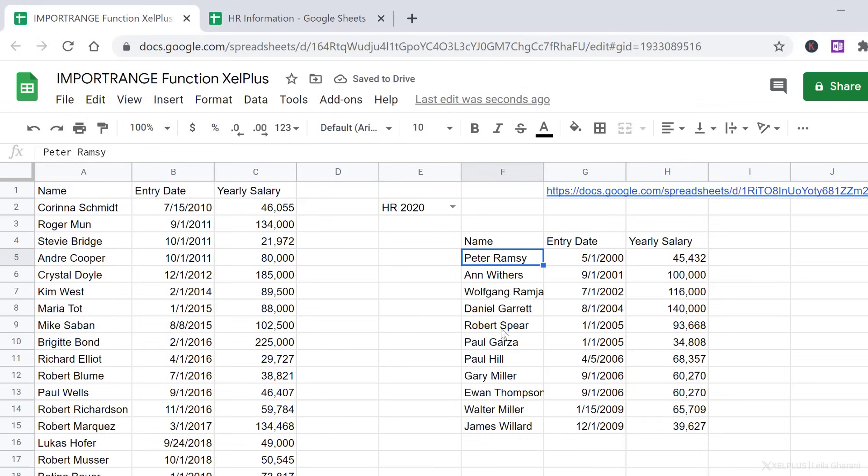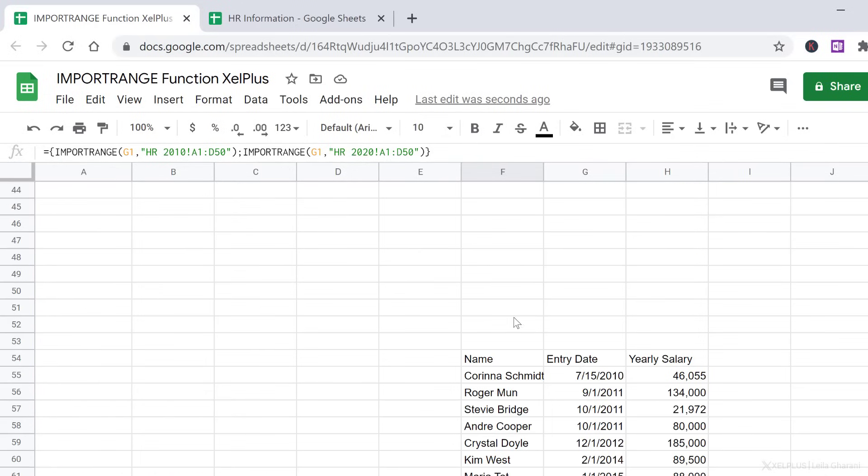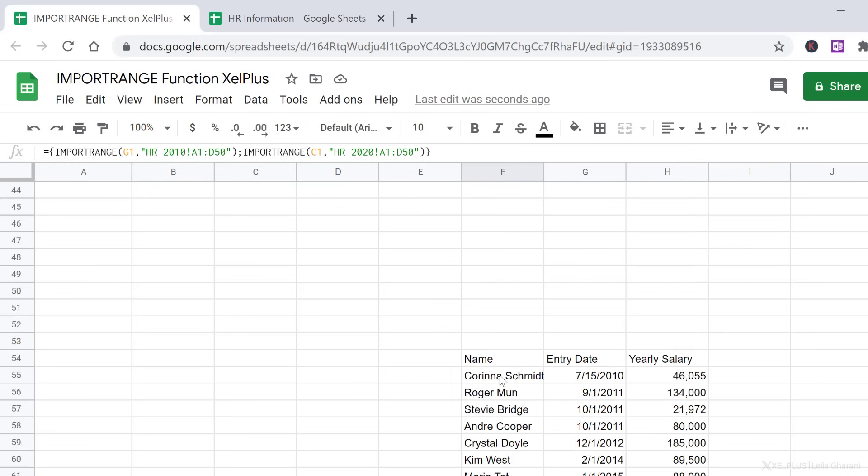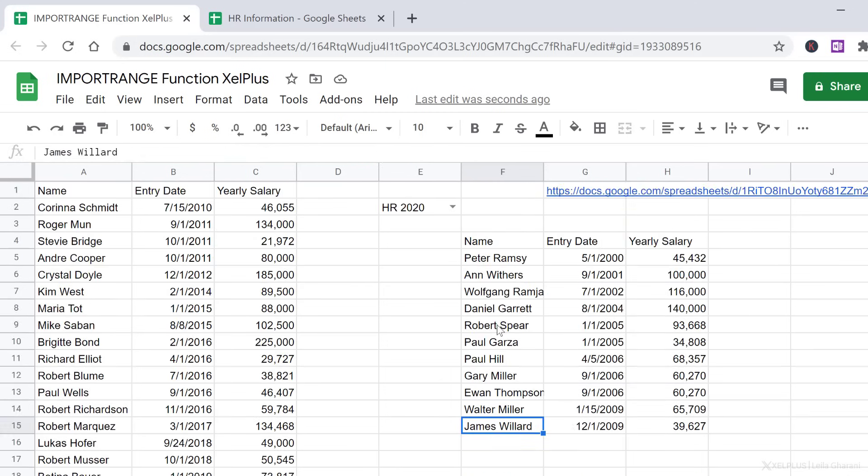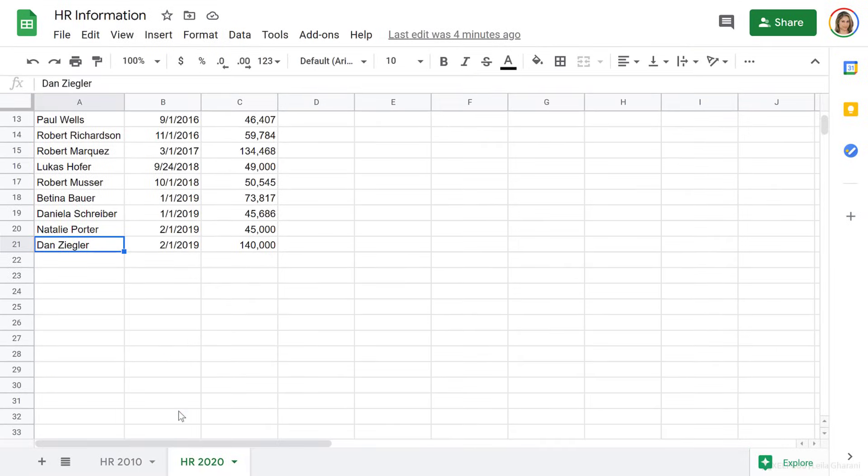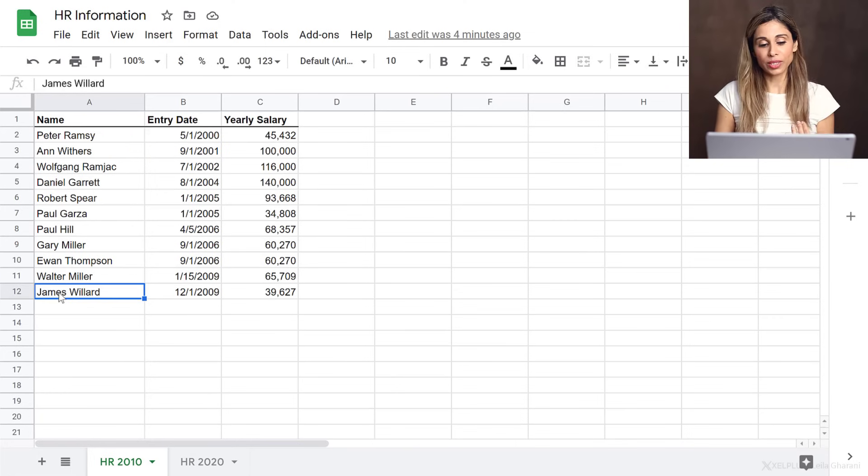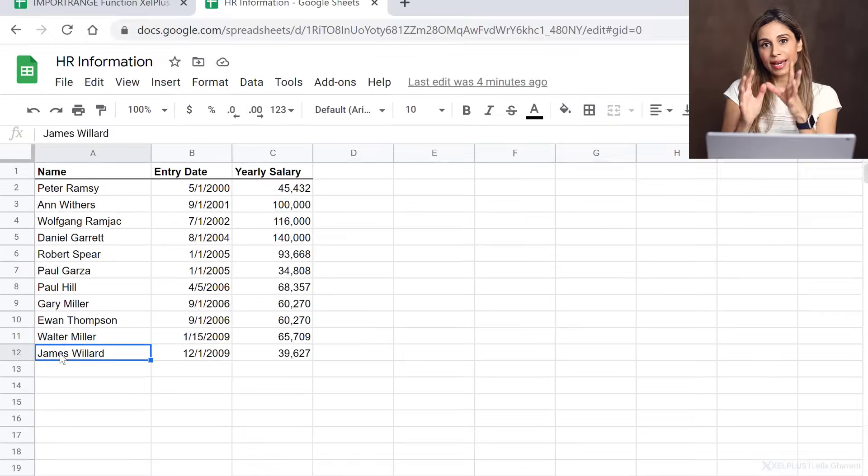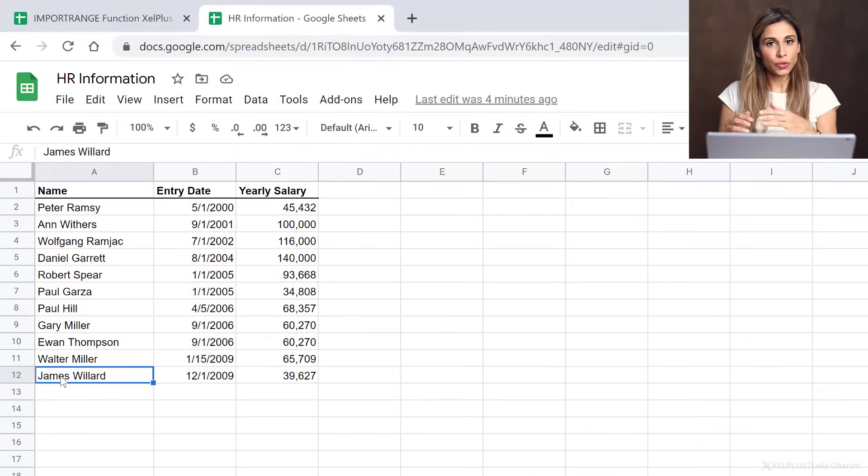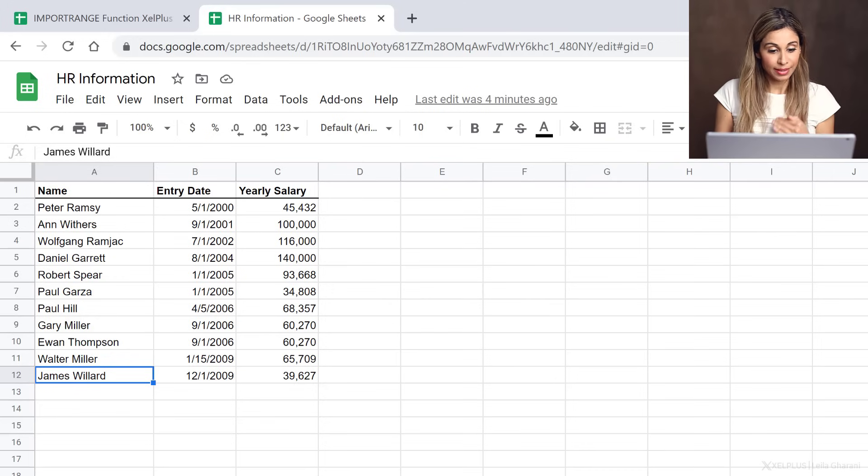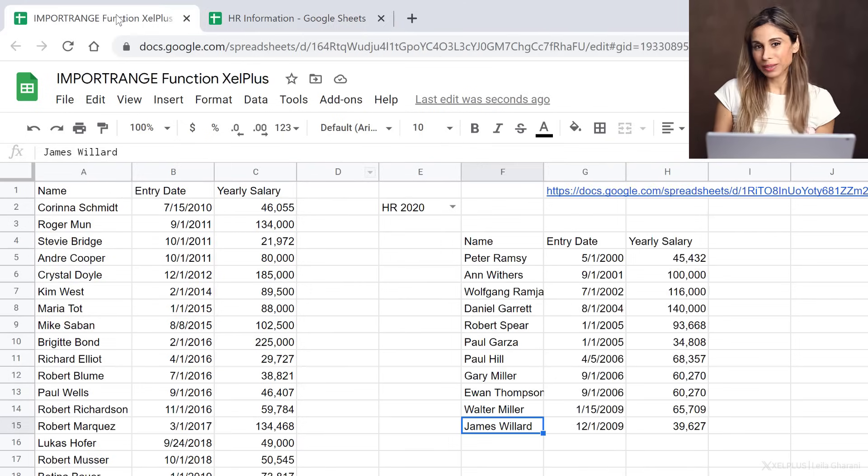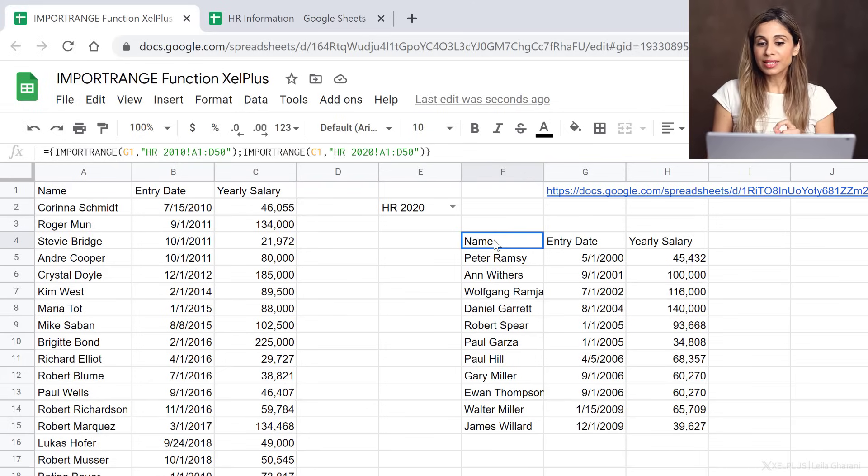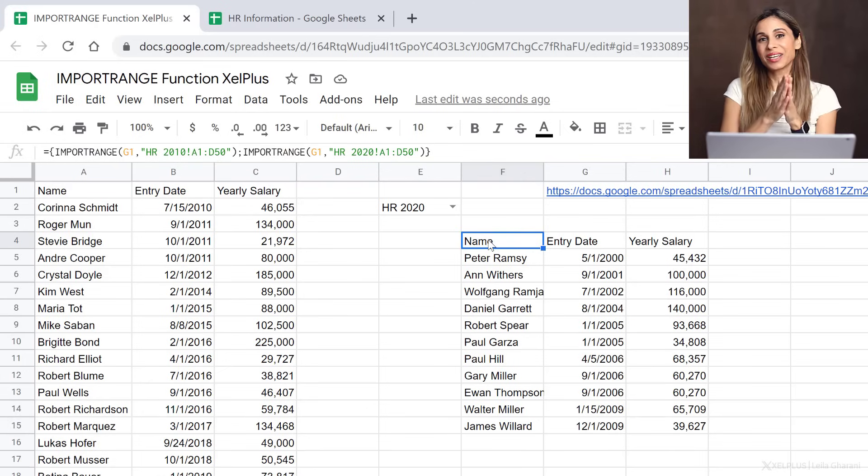But look at this. Because I went until 50, it's adding a bunch of empty rows, and then it's adding the next one. I could go exact, right? I could say, well, this one only has rows until 21, the 2010 only has rows until 12, and only restrict it to these rows to get them right below the other one. But you probably want to stay flexible.